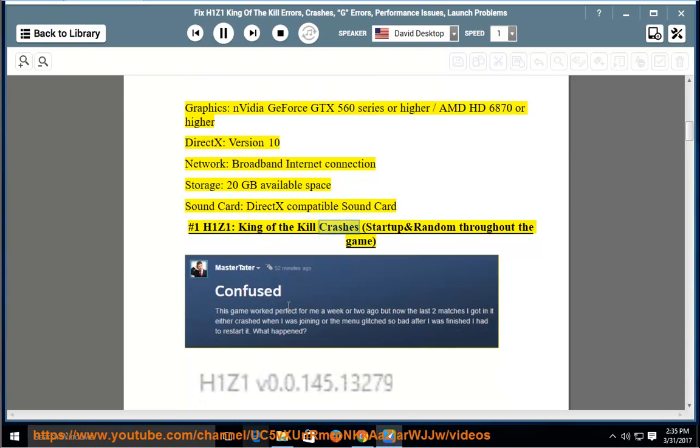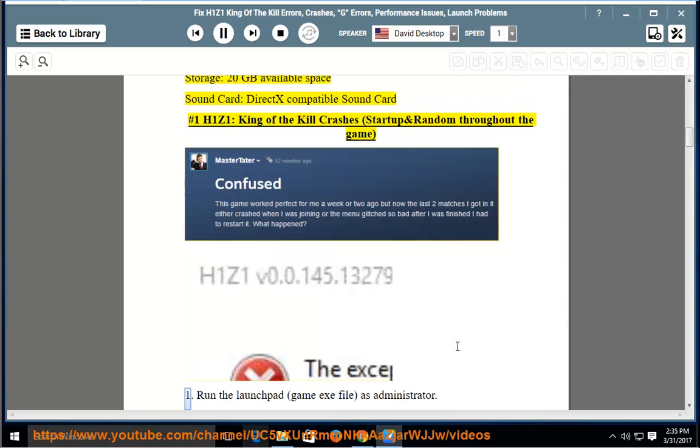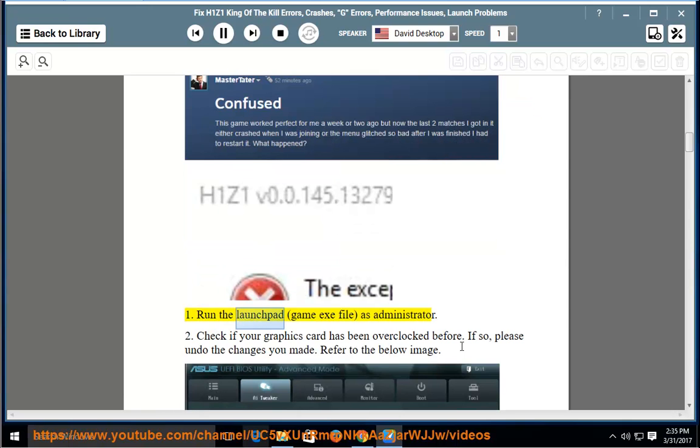Number 1: H1Z1 King of the Kill crashes, startup and random throughout the game. Solution 1: run the launchpad game.exe file as administrator.